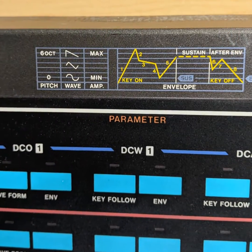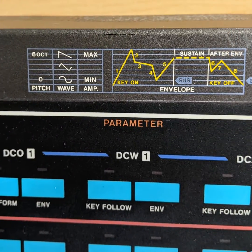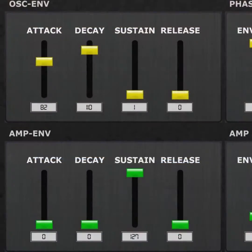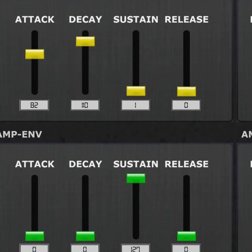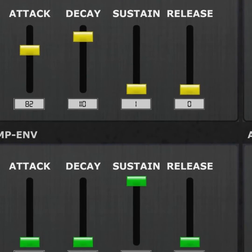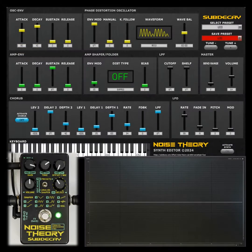The CZs used eight-stage envelopes. We opted for standard ADSR envelopes for a simpler and easier editing experience.